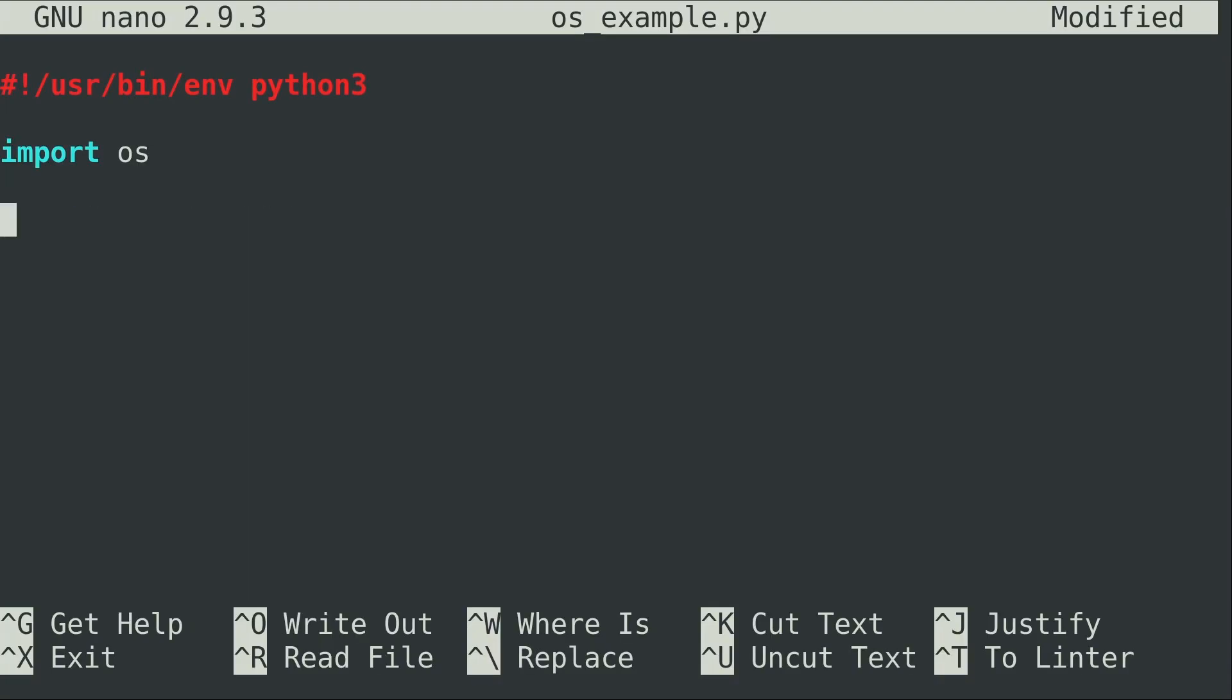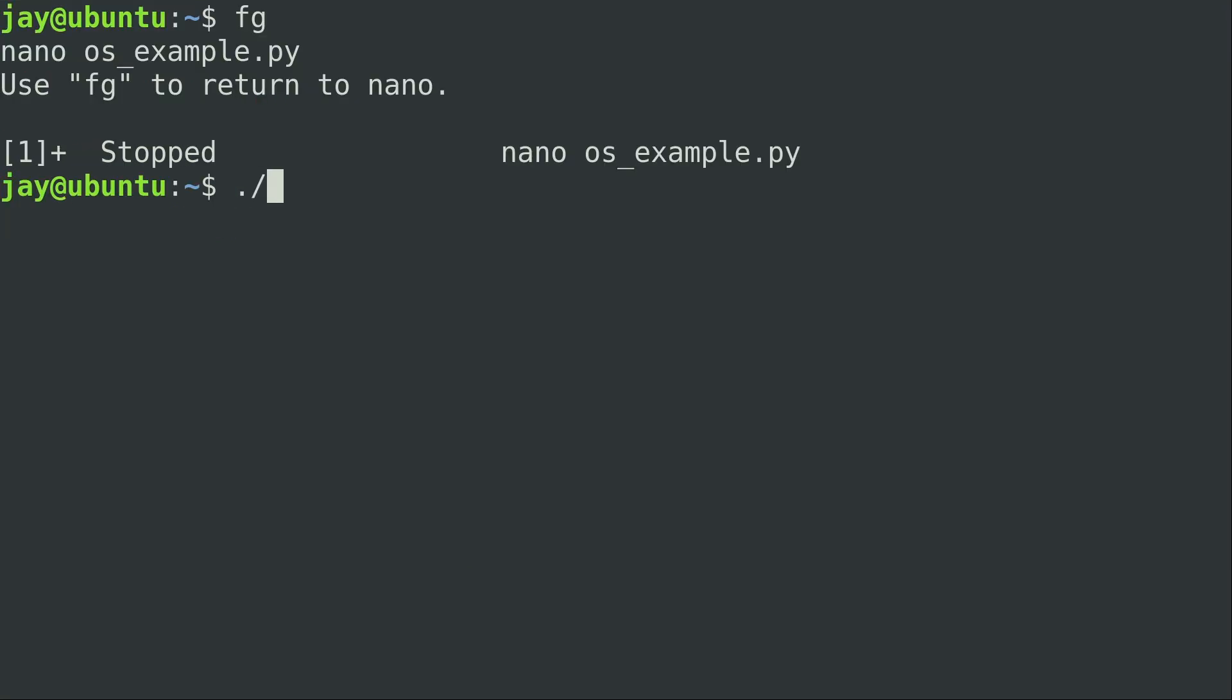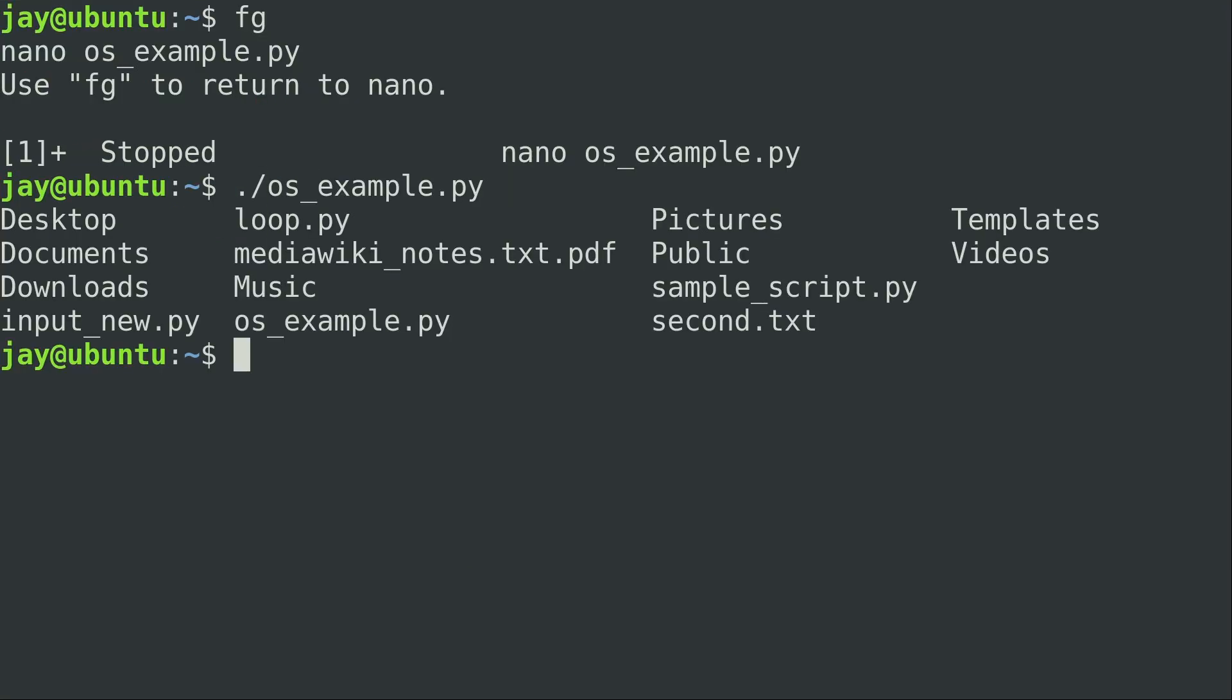All right, so I went ahead and cleared out most of the program at this point. I left only the import section and I want to show you something else cool about os. We can actually run a command from the underlying operating system directly from our script. How do we do that? Well we actually use os.system to accomplish that, and inside the parentheses and then inside the quotes we can actually type a command. So in this case I'm just going to type the ls command and let's just go ahead and run it and see if that works. And it does. I executed that script and it basically gave me a list of files that are in my current working directory. So that is pretty cool.